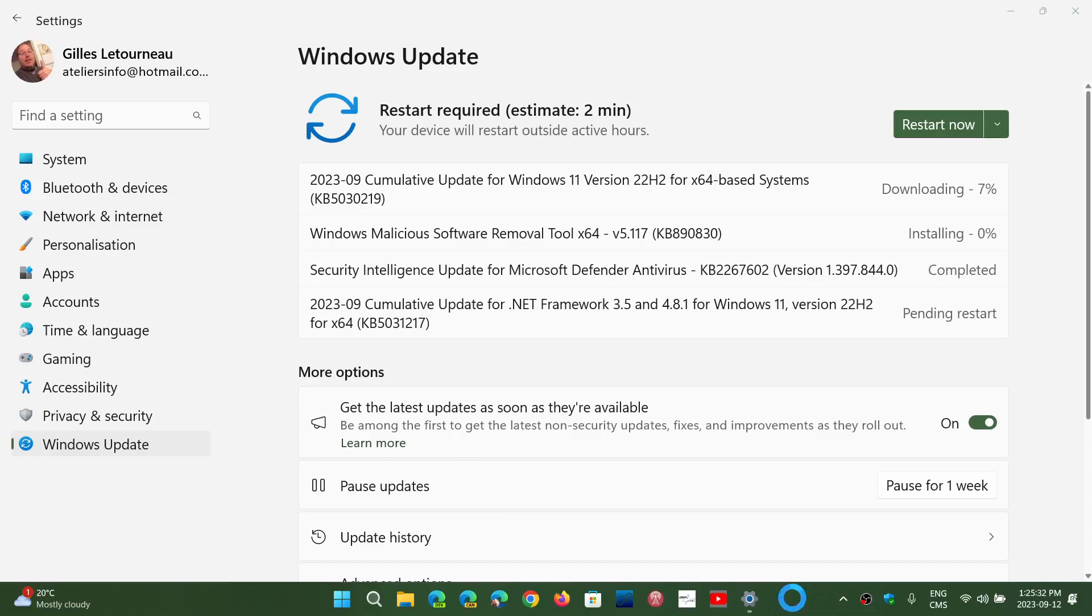There's the cumulative update .NET Framework 3.5, 4.8.1 for Windows 11, 22H2, and if you have 21H2, it will be there also.